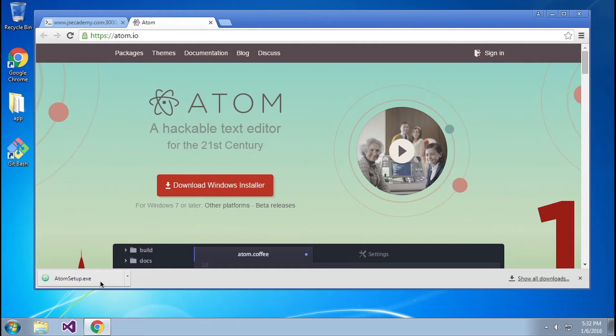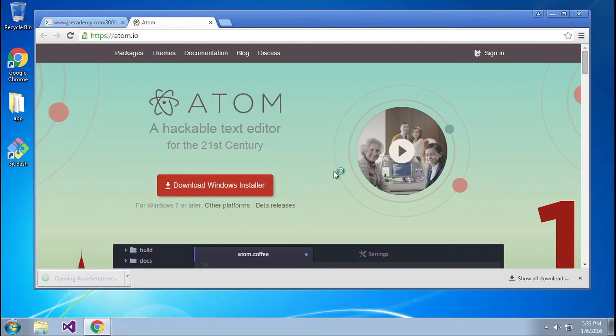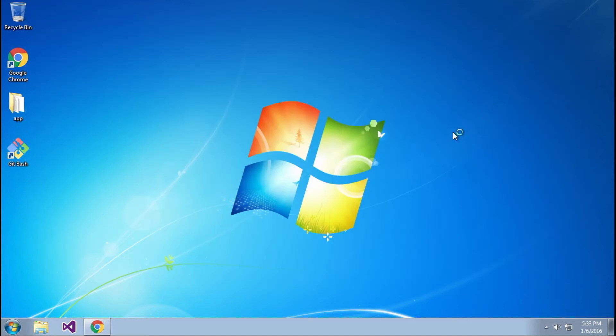Alright, looks like the executable finished downloading. I'm going to click on Executable now. And now I'm going to click Run. And this should open up the installer for Atom.